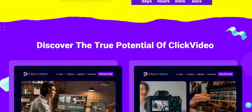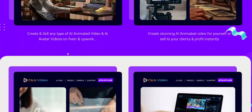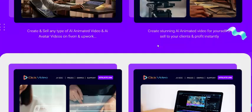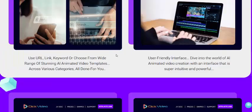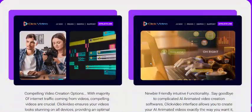Discover the true profitability of Click Video: create and sell any type of AI animated video for yourself or sell to your clients for profit. Use URL links and keywords, choose from stunning AI animated video templates, and access various categories — all done for you.